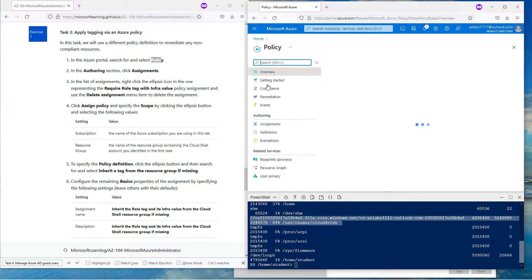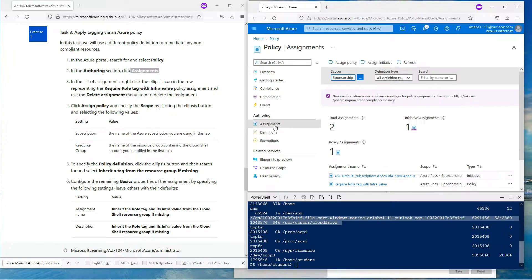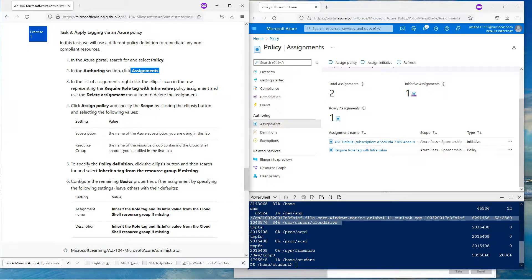In here we're going to go down to Authoring, then Assignments. Here under Authoring and Assignments, we have assigned one policy in our previous task — task 2. In the list of assignments, right-click on the ellipsis icon.